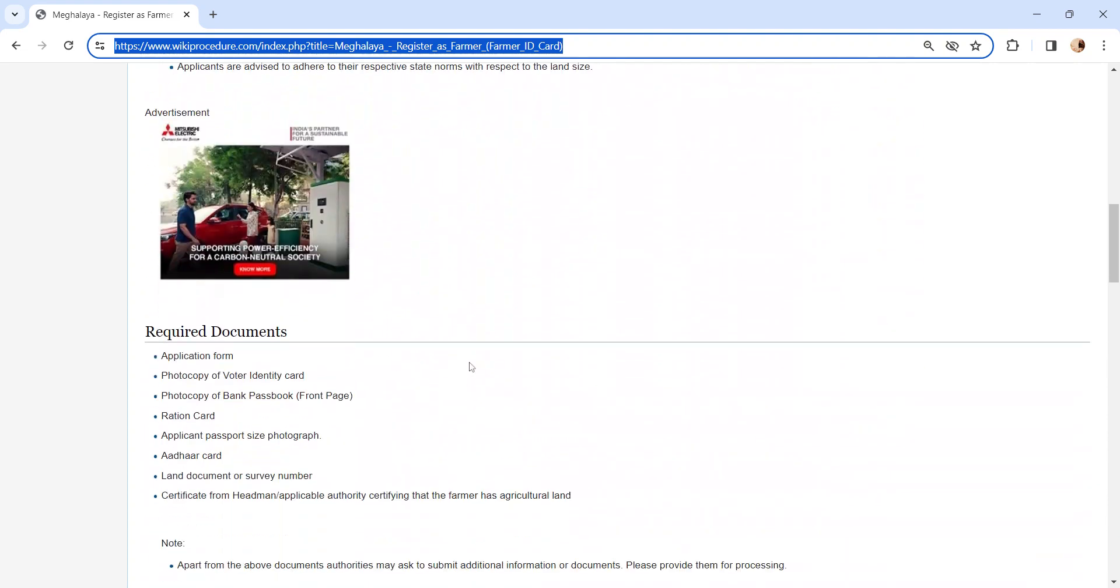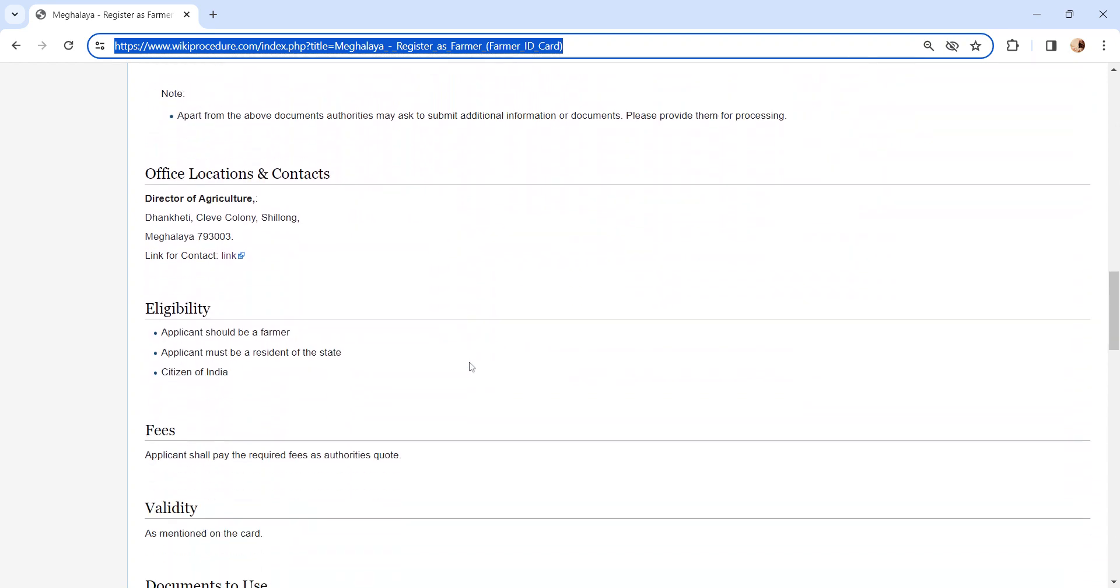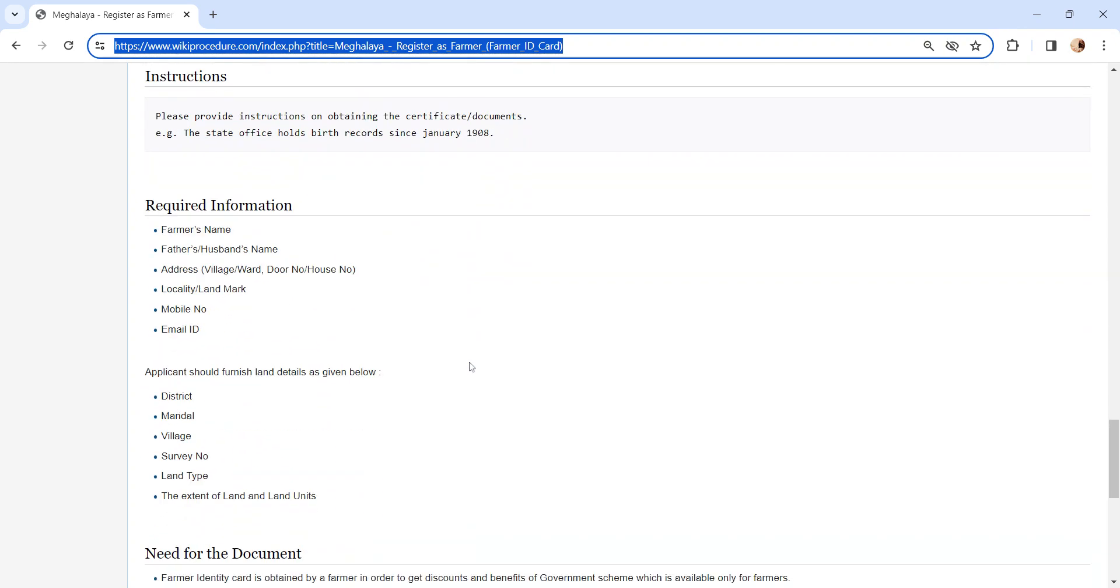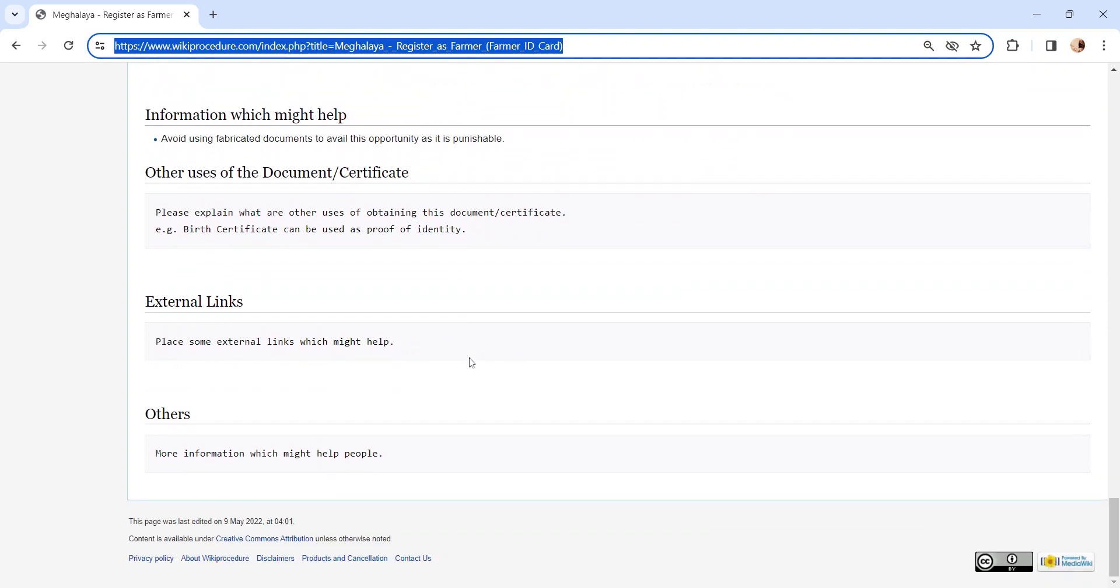Also, you can check more details related to this procedure in each section below, which is more informative and user-friendly.